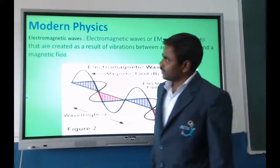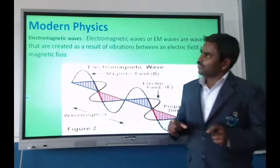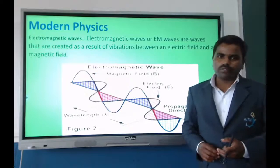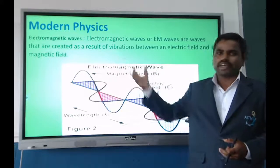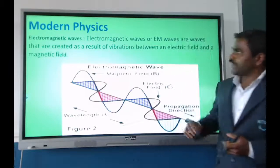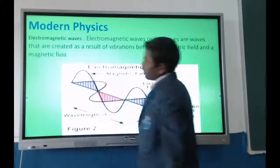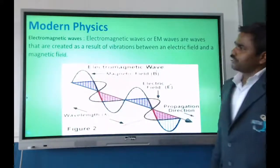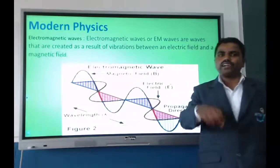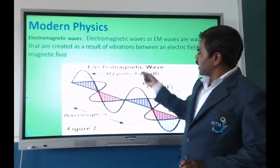In modern physics, we study electromagnetic waves. Electromagnetic waves, or EM waves, are produced as a result of vibrations between electric and magnetic fields.